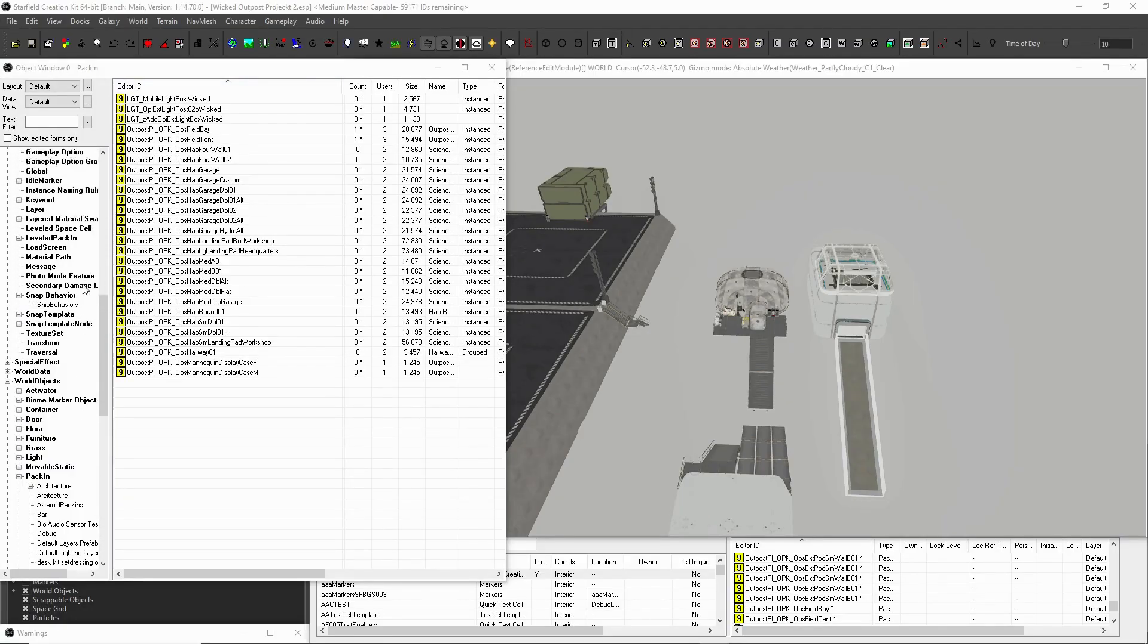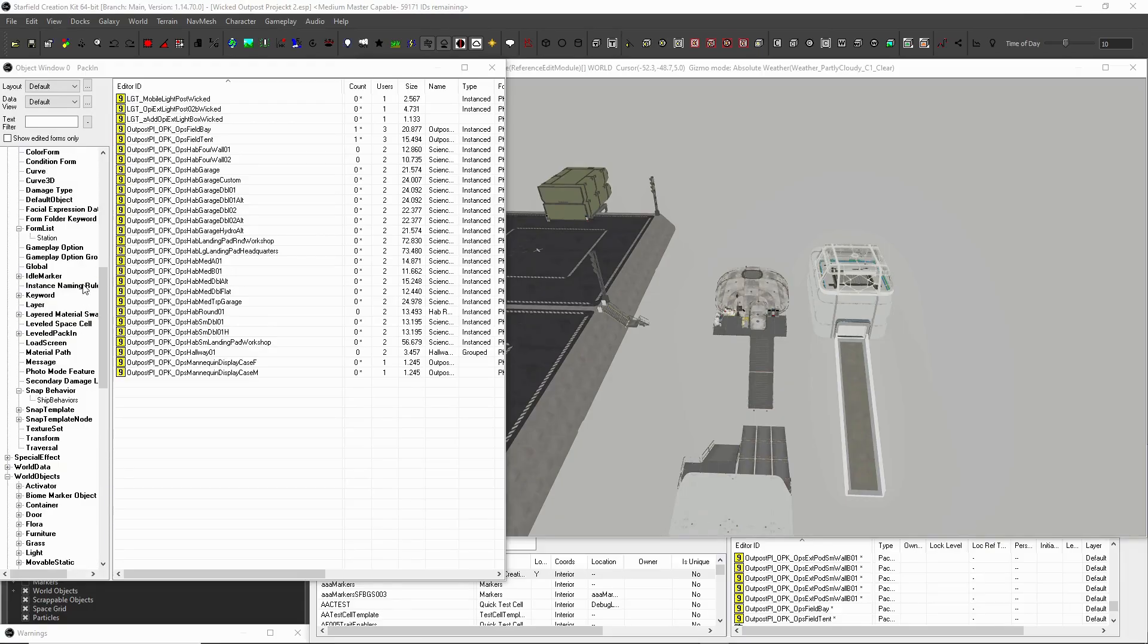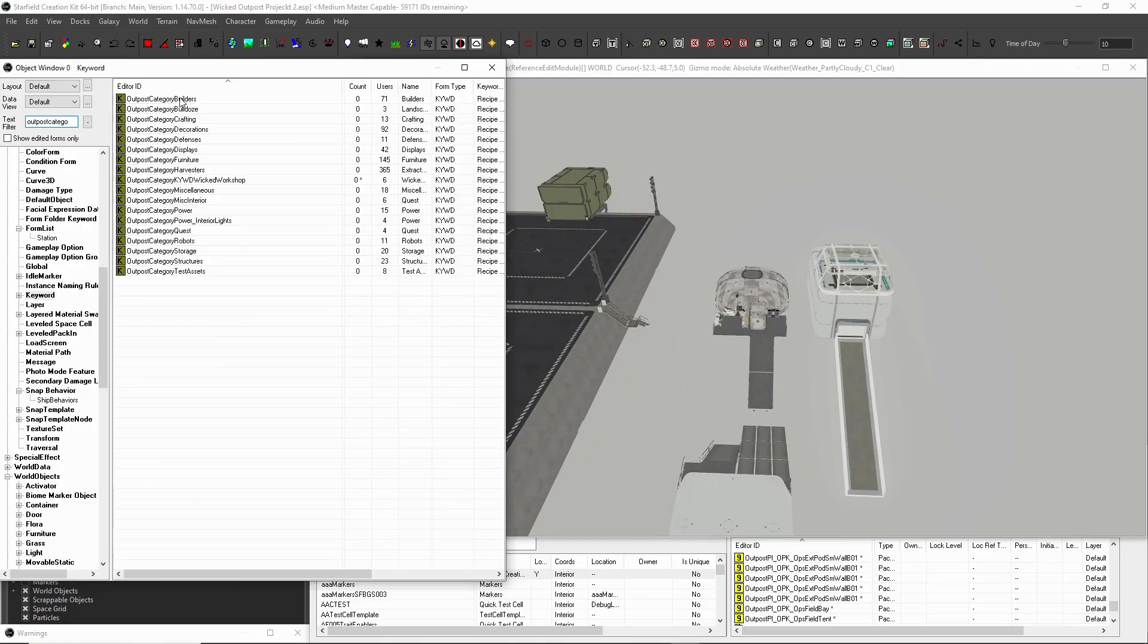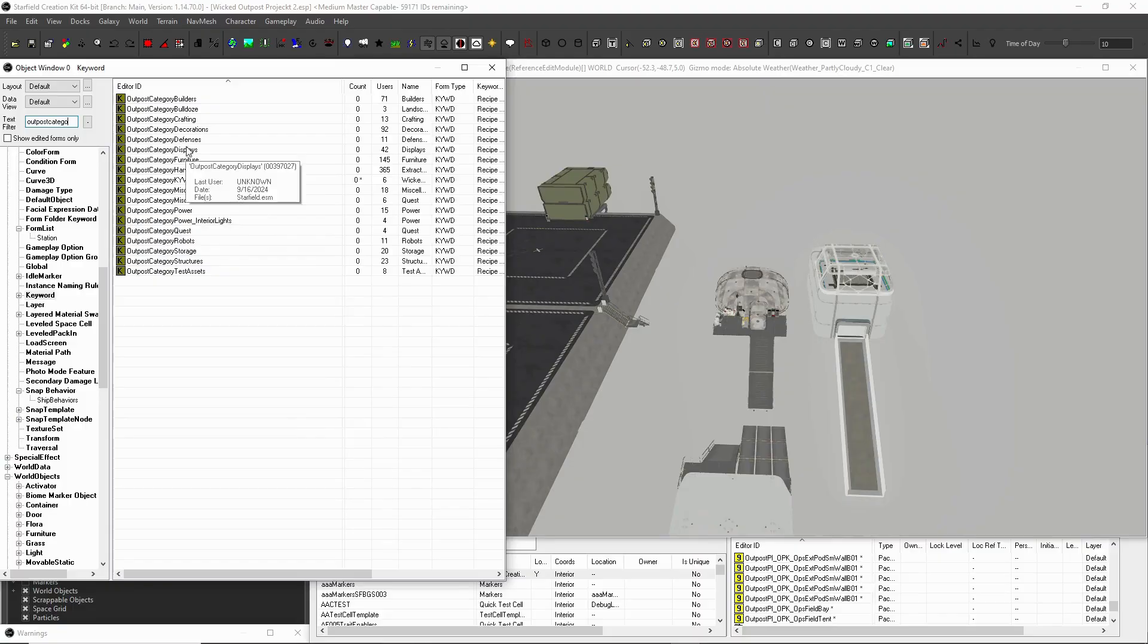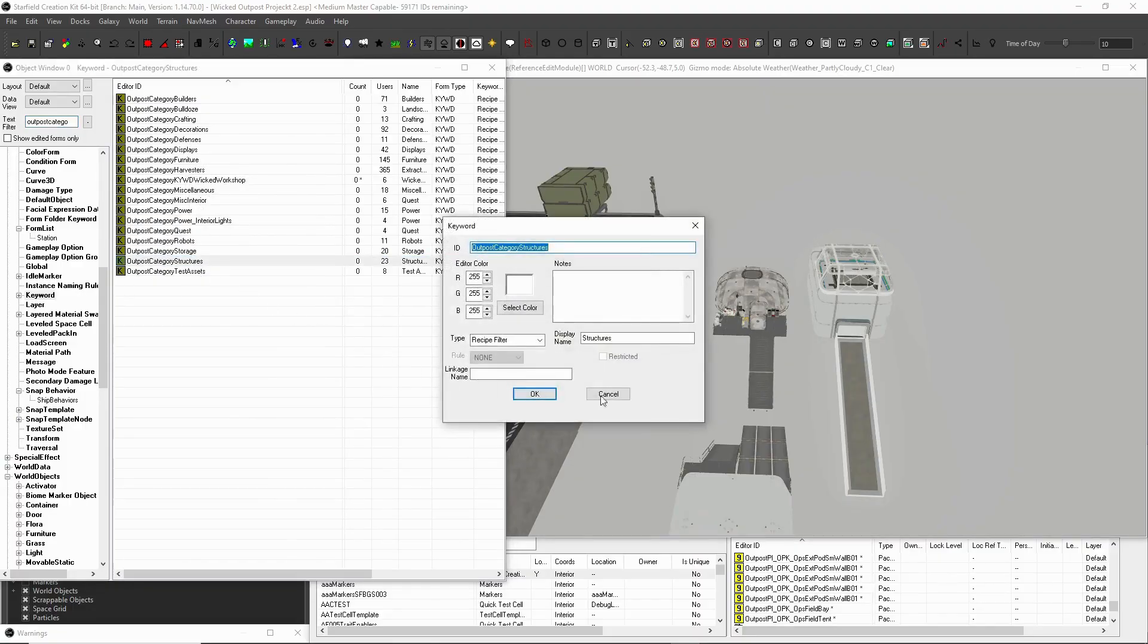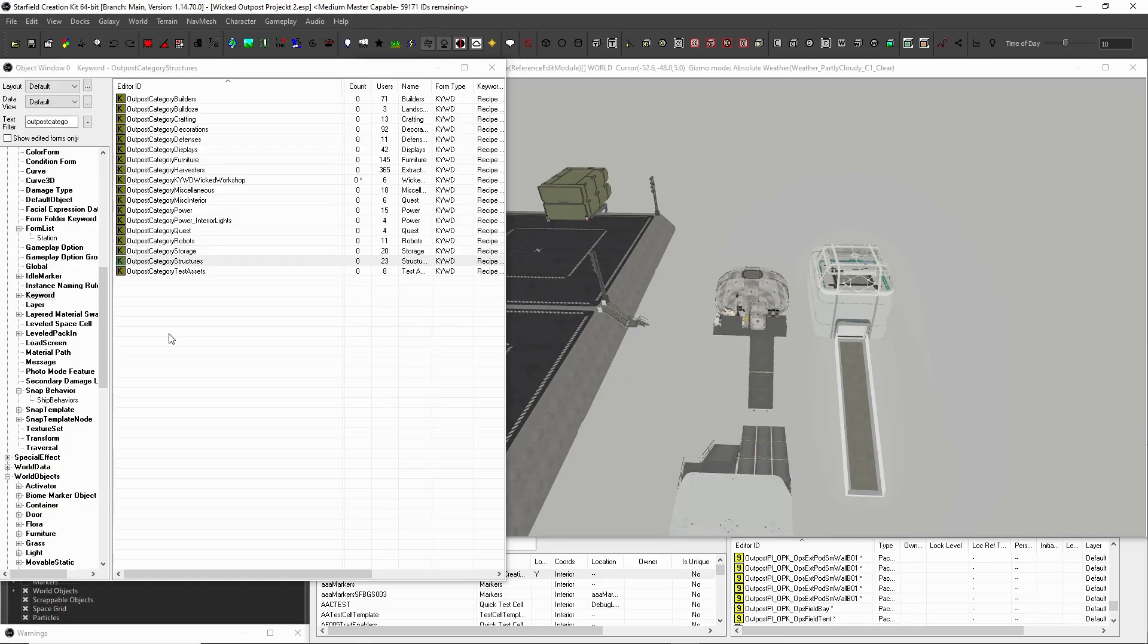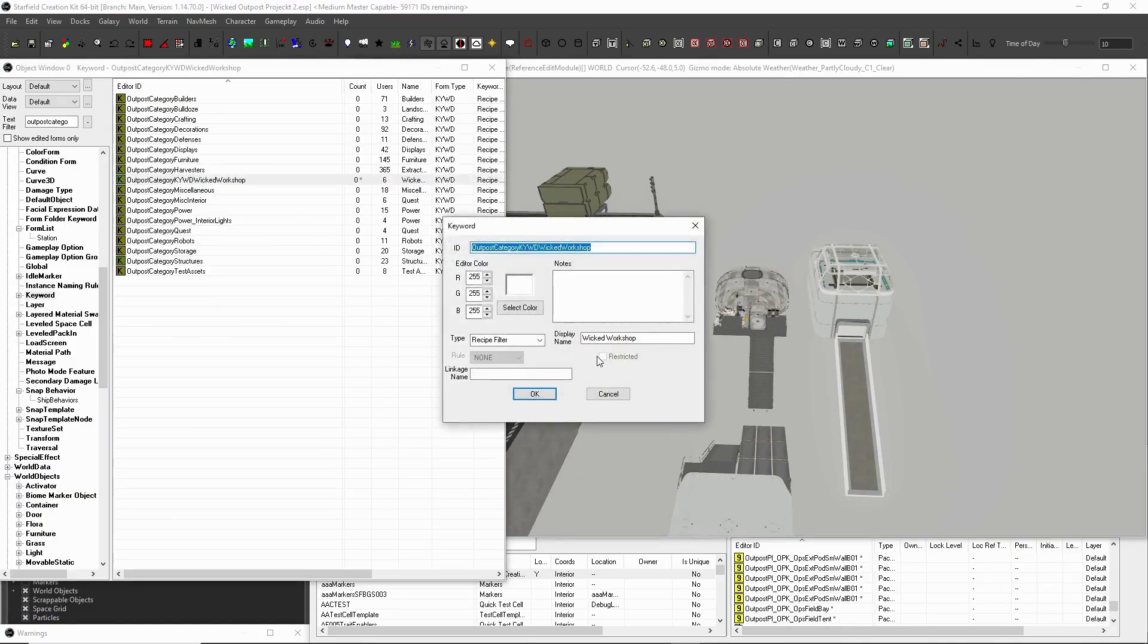And let's see, we're in pack-ins now. We need to come up to miscellaneous, and we're going to come to keywords first, because it's the keywords. Outpost category will filter, and this is what tells the game. These are your different categories, basically, right? So your power, your miscellaneous, furniture, displays, you've got your structures.